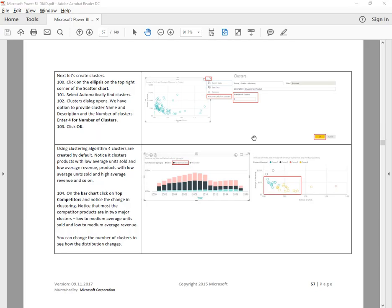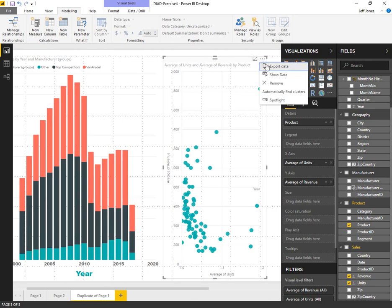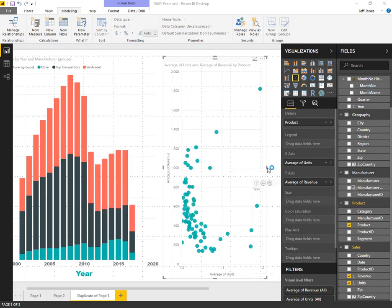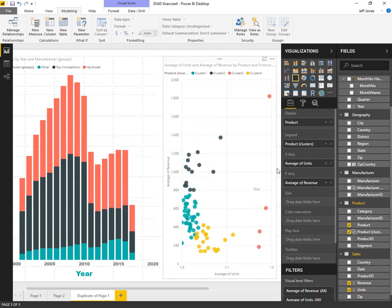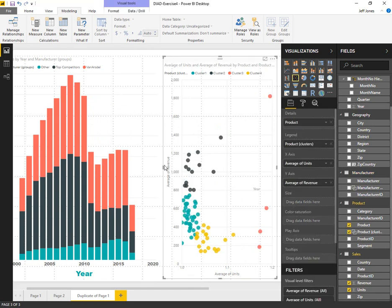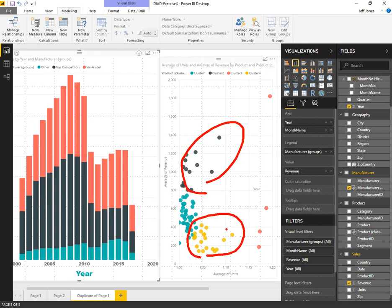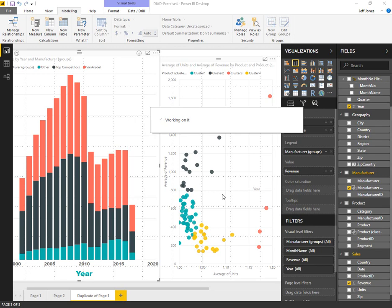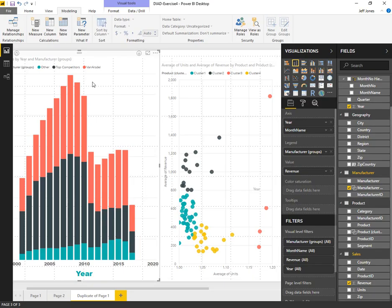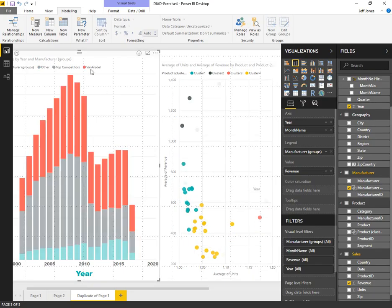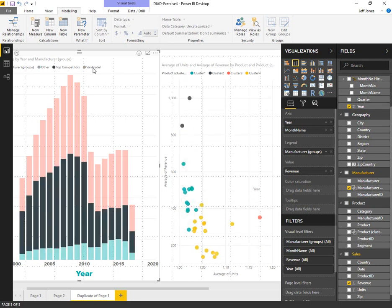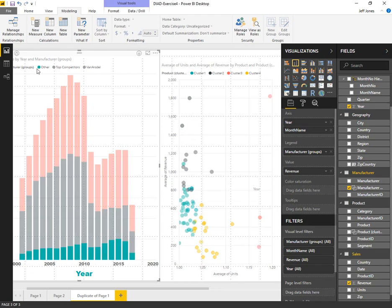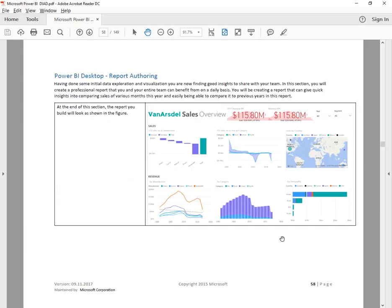We're going to click the dot in the corner of the scatter plot and say automatically find clusters. We're looking for four of them. This is a great way to have Power BI interpret the data and look for commonalities and groupings that it can colorize. If we click on one chart, it'll filter the other. If we select top competitors only, we can see the scatter data points just for those. Other, top, then Ardstl, top competitors, other, or everyone. Great way to navigate the data.